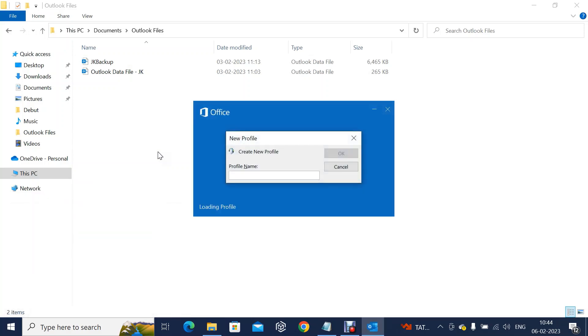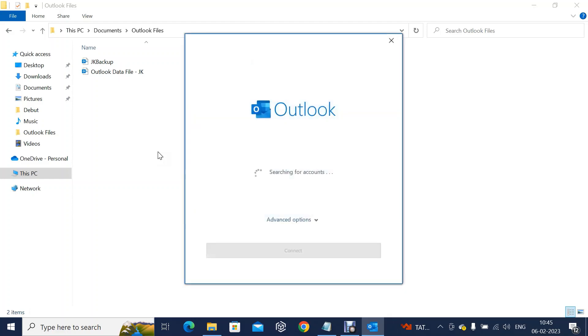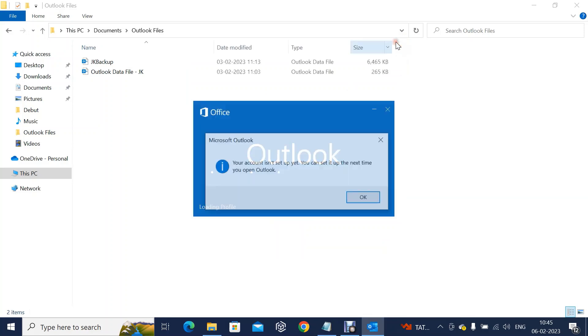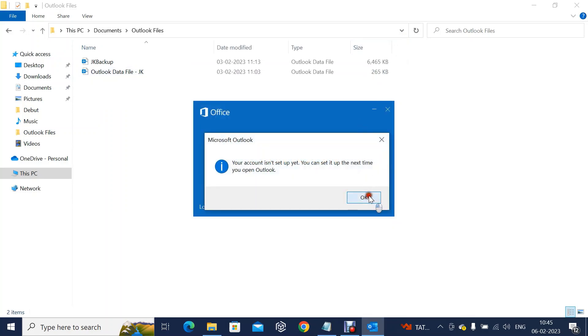As I said, without creating a profile we cannot add the PST file. Let's try. You can see it is asking for the email address, so like this we cannot.